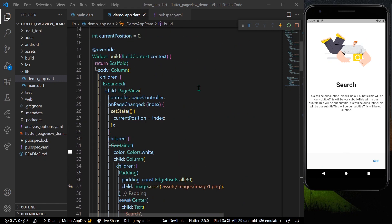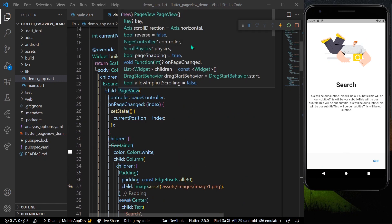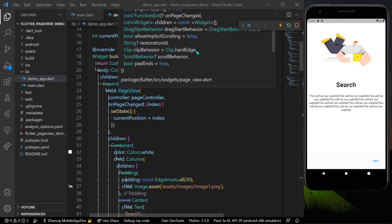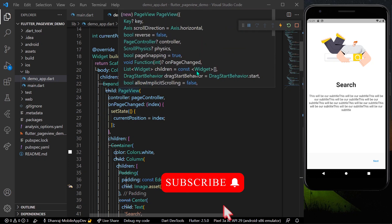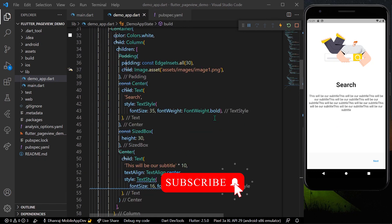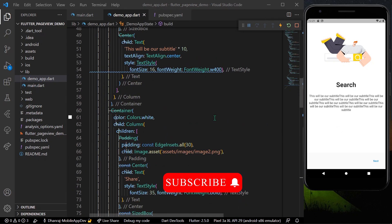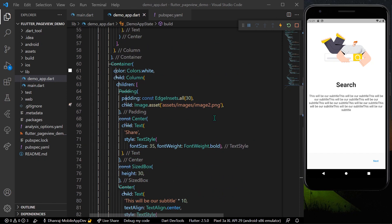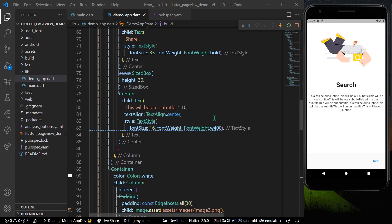This is the simplest introduction screen we have created using the PageView widget in Flutter. There are many other parameters you can explore. Hope you found this video helpful — do like, share, and subscribe to my channel, and see you in the next video.